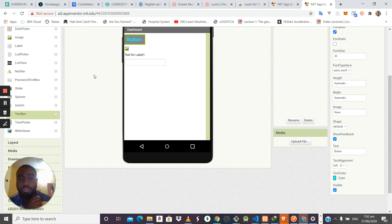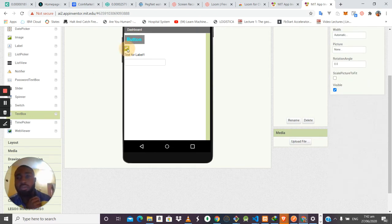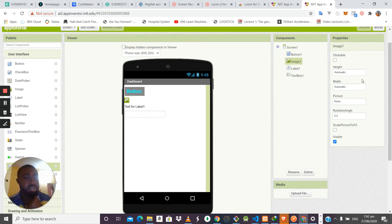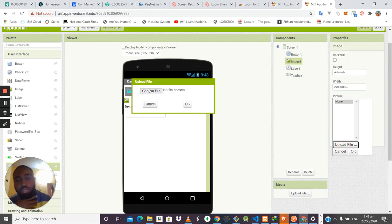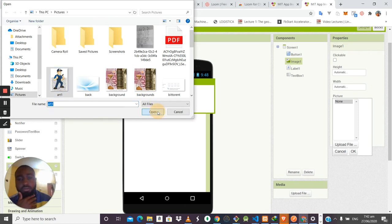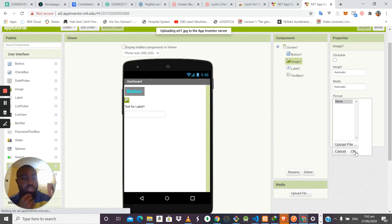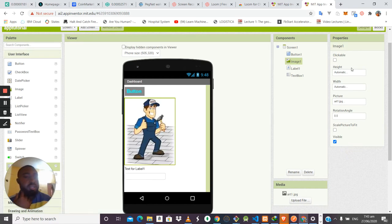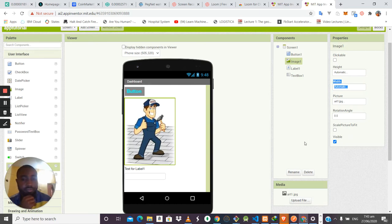Now let's talk about the Image component. The Image component allows you to display images in your application. To work with it, you set the image you want to display by uploading it. The image then appears in the image frame. You can also control its height and width using the same methods explained earlier.